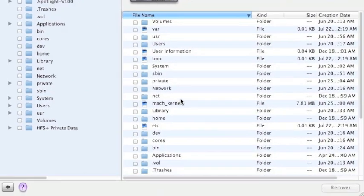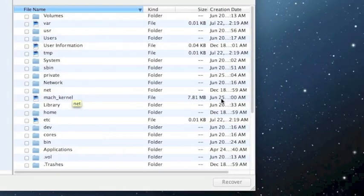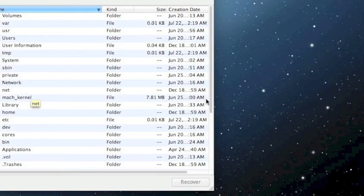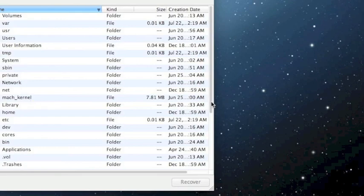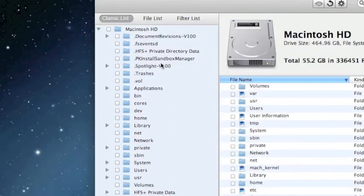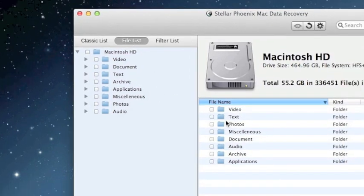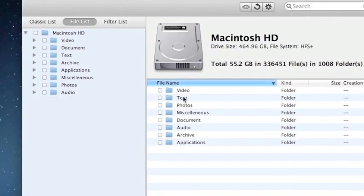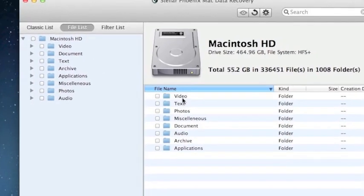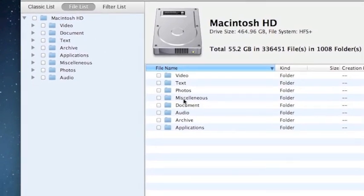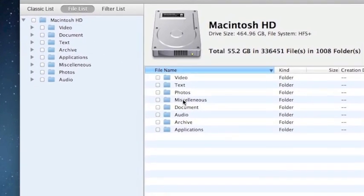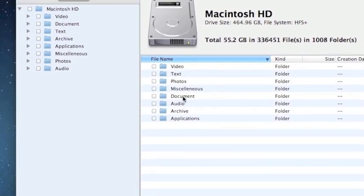And here are the results. These are all the files that were recovered through the quick recovery option. I like to organize them by clicking here, and that way you can select if you want to recover the videos, text files, photos, audio, what not.